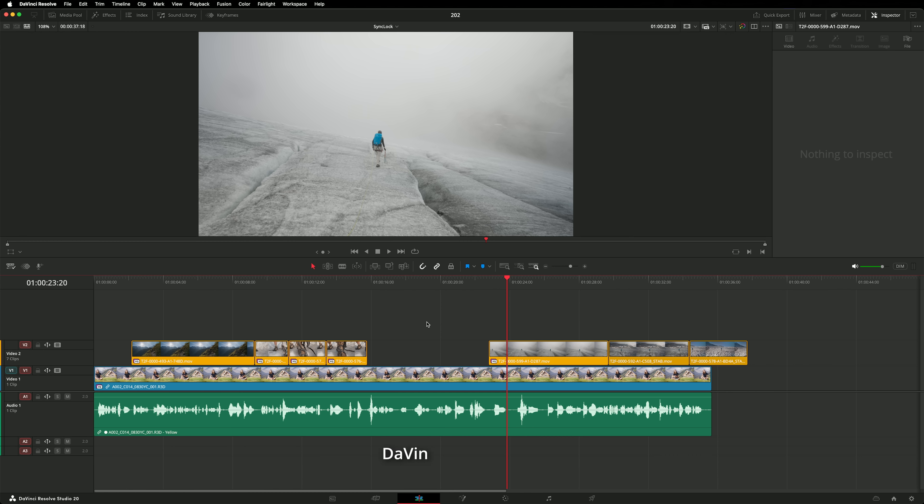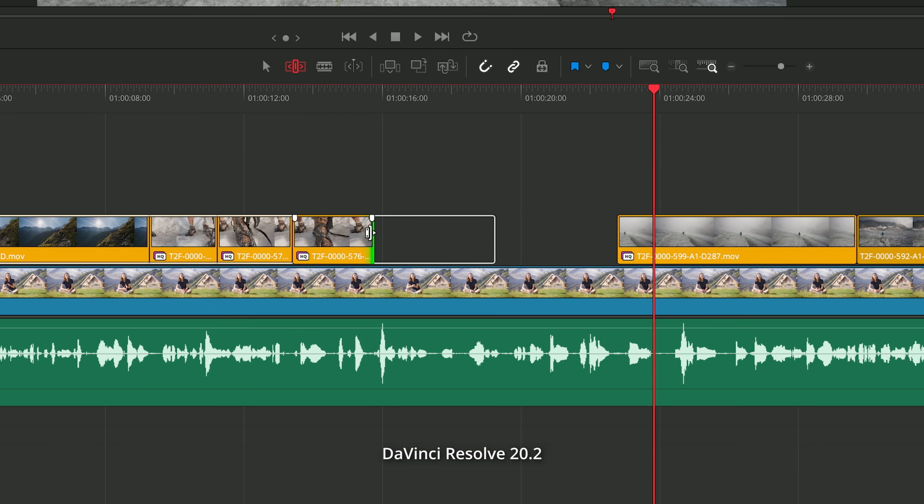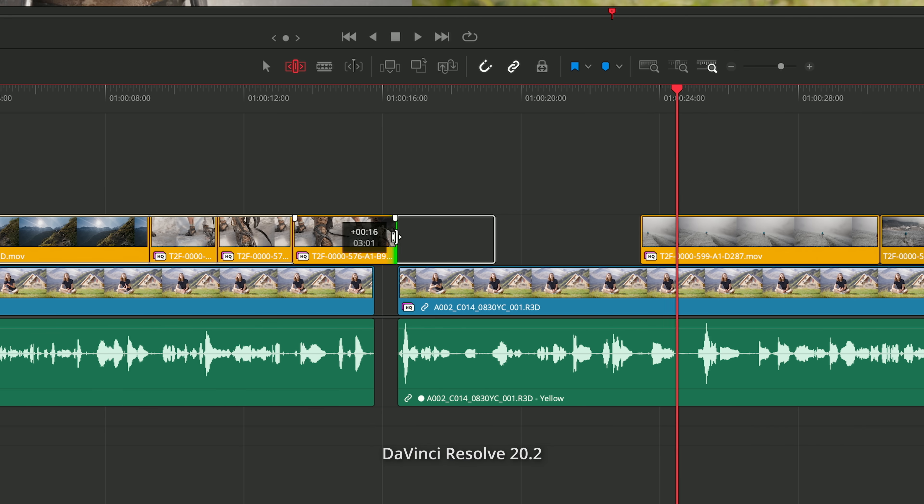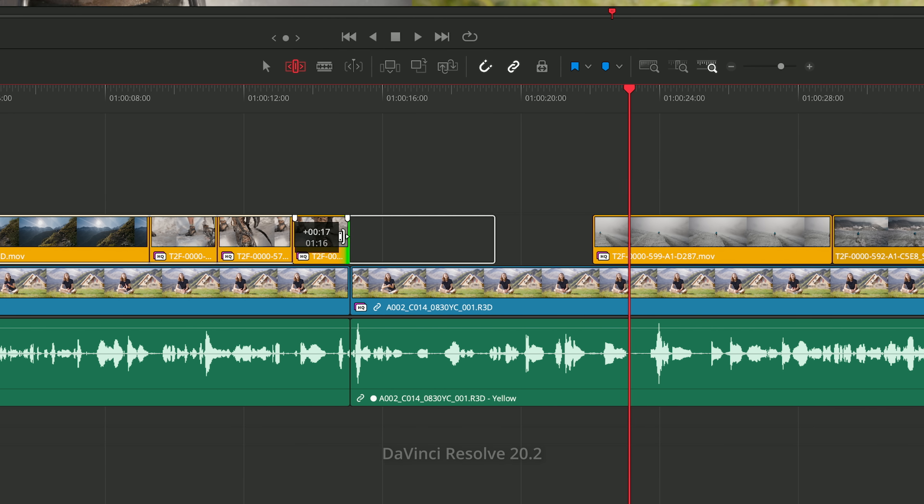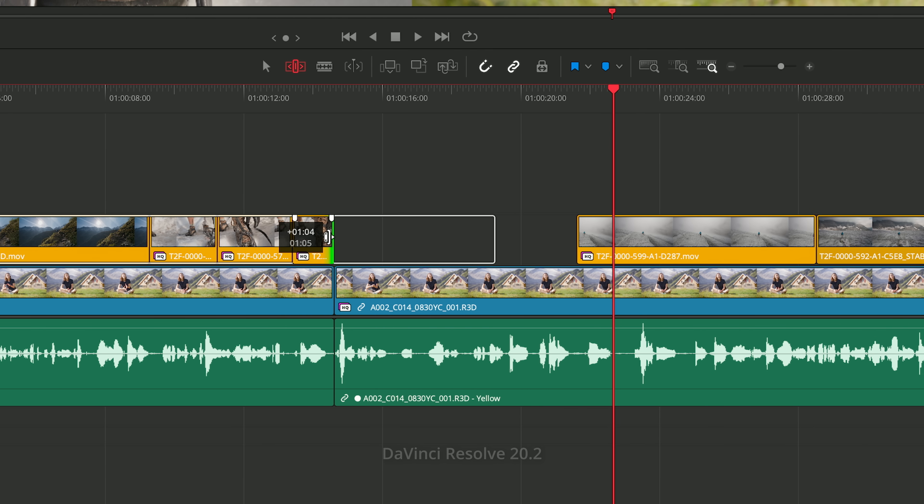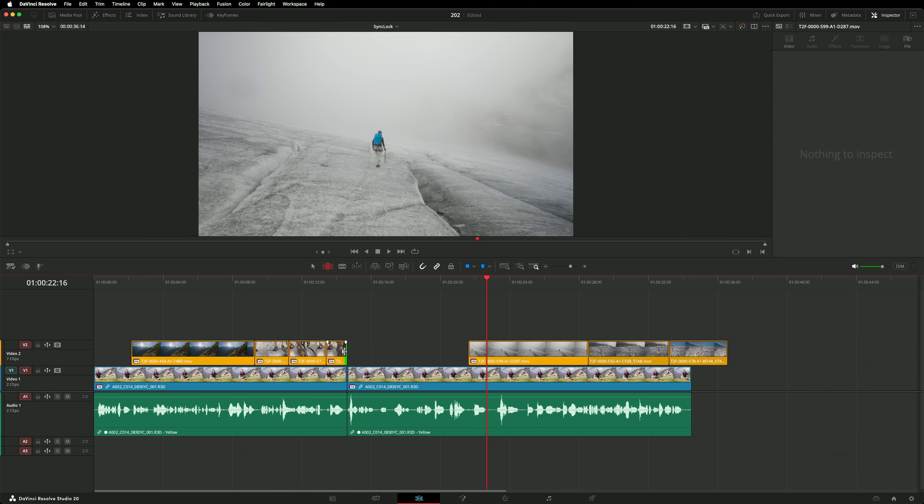Now let's revisit that same problem in 20.2 and perform the same ripple edit. DaVinci Resolve now blades the underlying clip at the location of the trim edit, and will either add a gap if extending the edit, or remove a portion if trimming the edit. Now the dialogue will remain in perfect sync with the B-Roll, making ripple editing in busy timelines much less dangerous. In some instances, you'll need to dedicate time to patching the gaps or jump cuts made in the underlying media. But on the whole, these cuts made to keep the media in sync are preferable to long clips losing sync with the rest of your media.